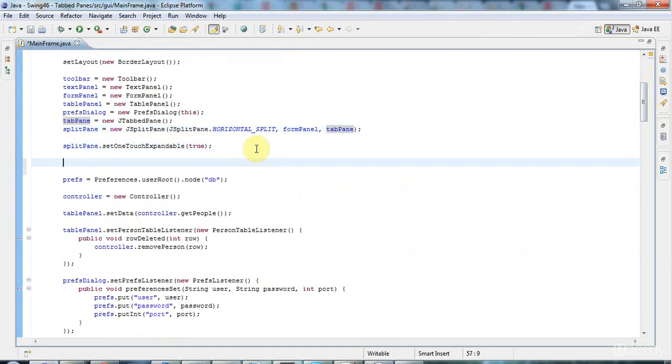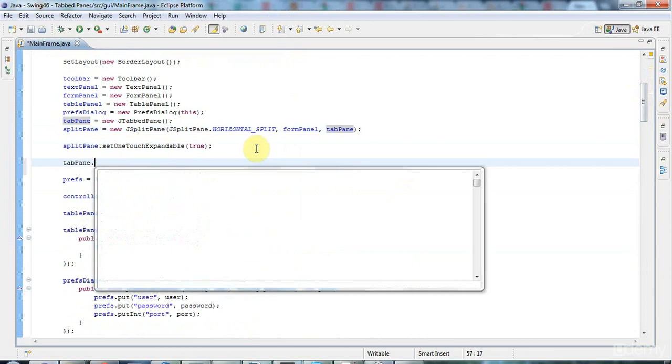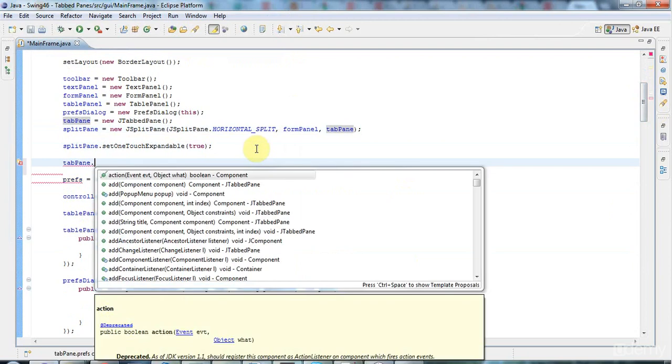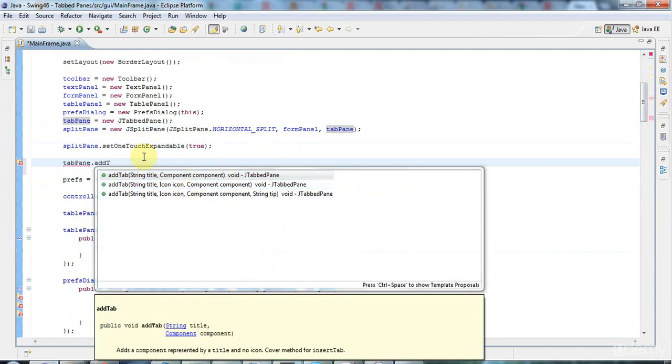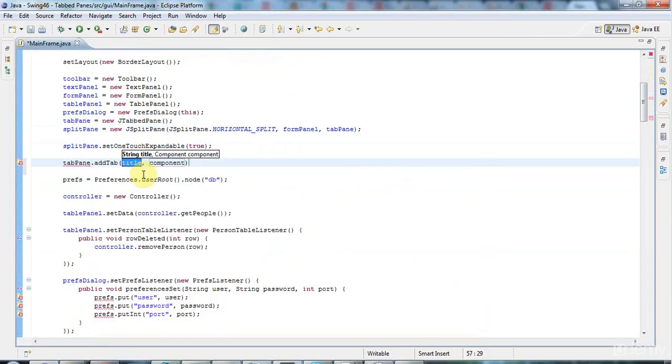The first tab I'm going to add—I'm going to say tabPane.addTab. You can give each tab a title and a component to display in the tab, and you can also specify an icon for the tab as well, but I won't do that here. I'll just use this form of the constructor.